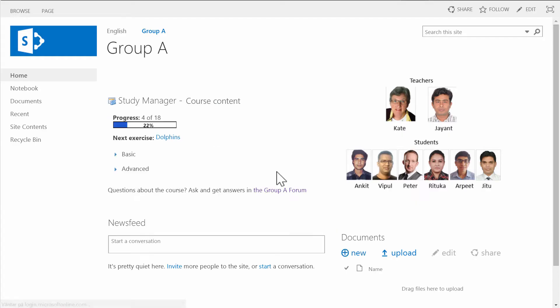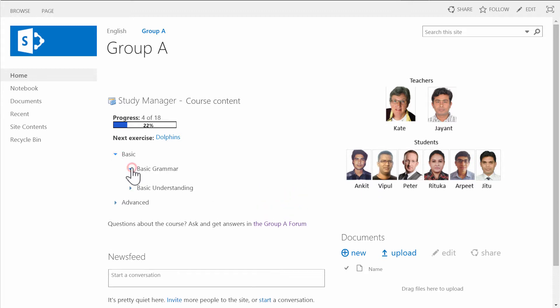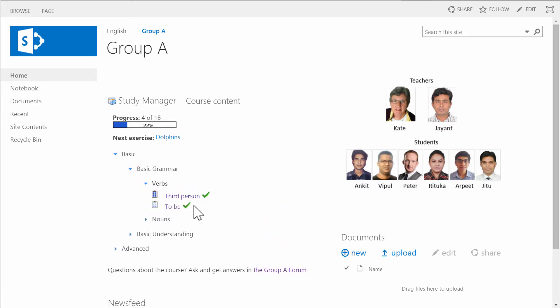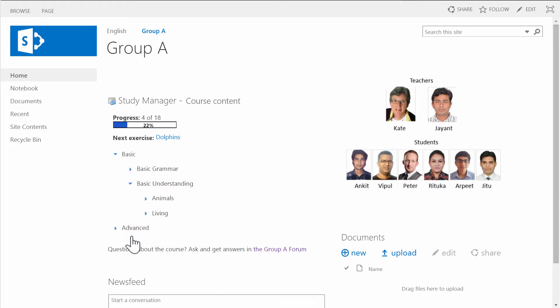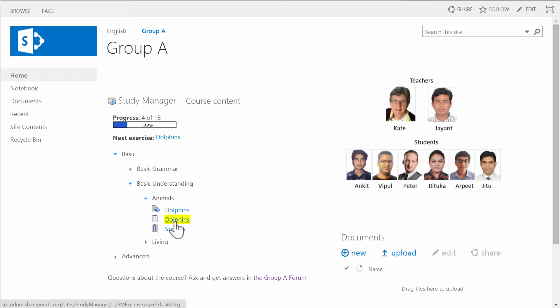Currently I'm logged into SharePoint as a student. I belong to Group A, so this is my virtual classroom. Here is the student navigation, and as you see I have finished some exercises already. This is the next one.